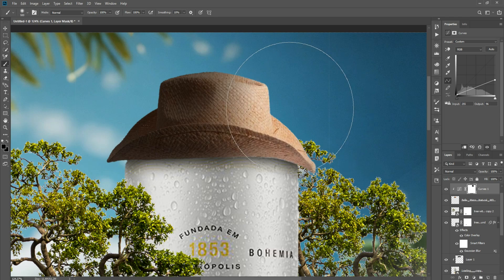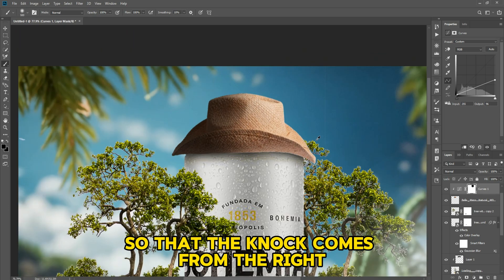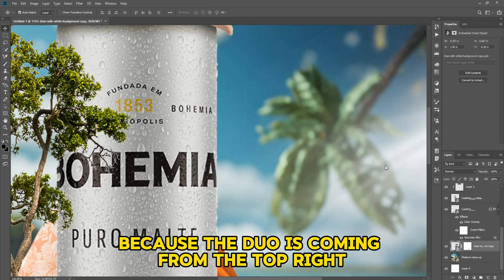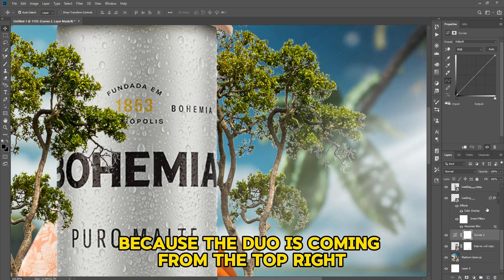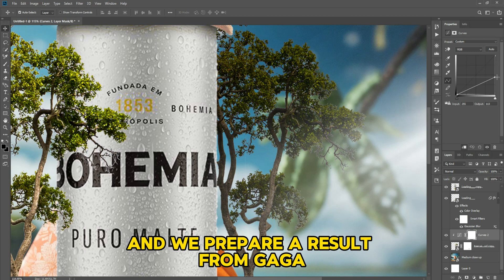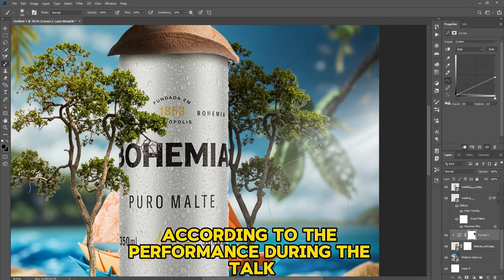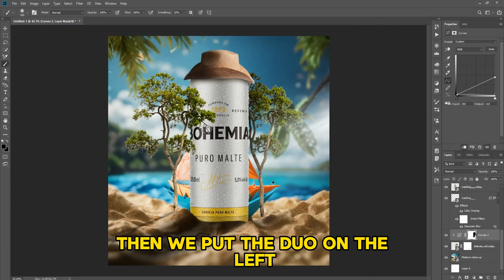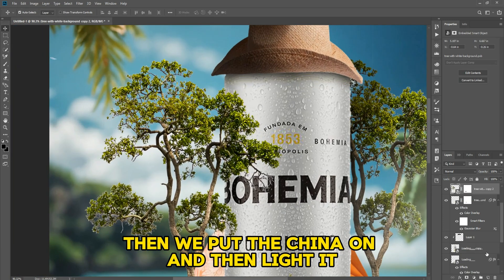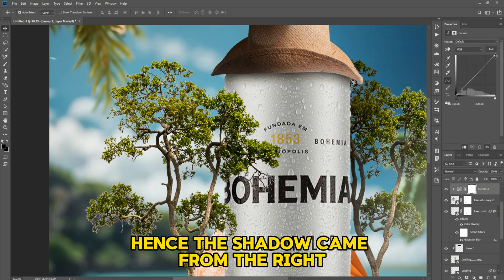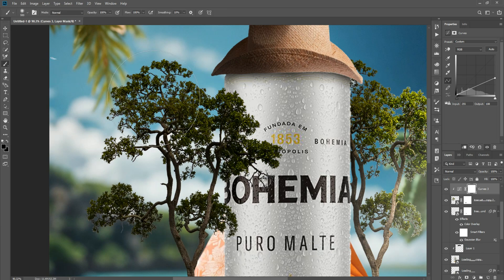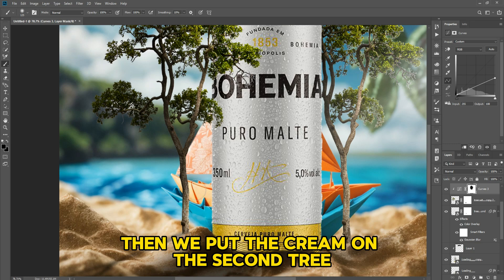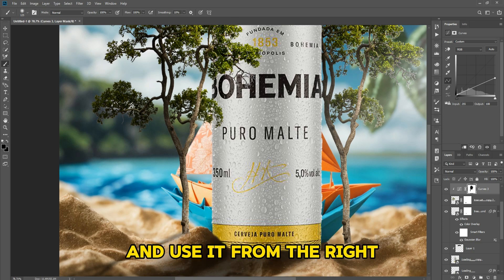After making the clipping mask, we knock on the black bar from the right so that the shadow knock comes from the right. We put the light on him from the right because the light is coming from the top right. Then we put the overlay on and light it — the shadow came from the right.